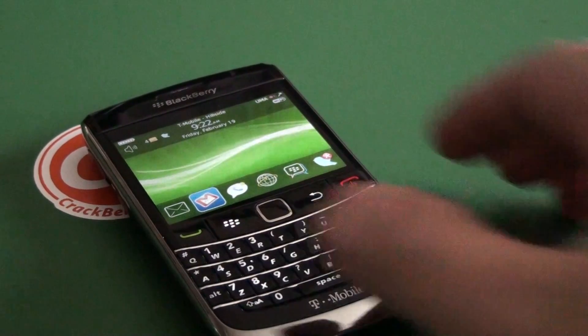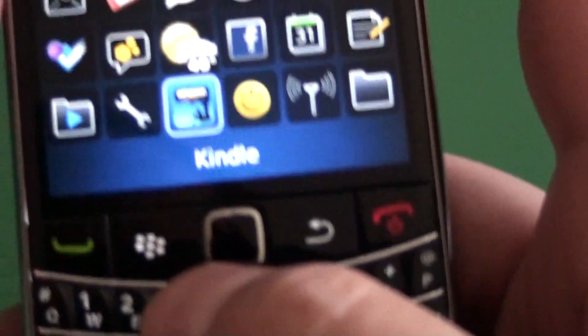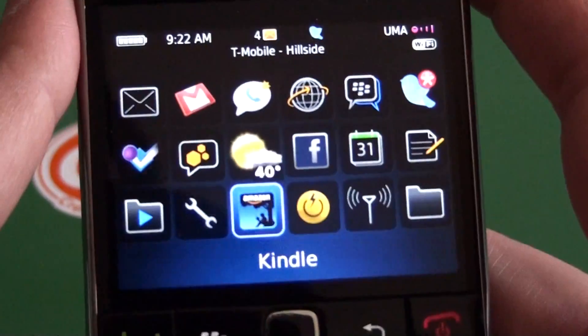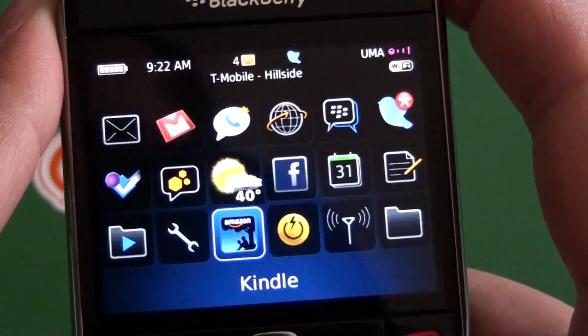Hi everyone, Adam Zeiss here for CrackBerry.com. I'm going to do a quick A to Z look at the Kindle app for BlackBerry smartphones.